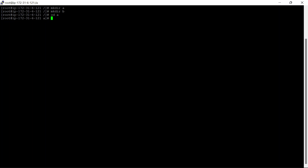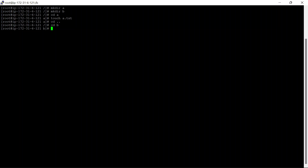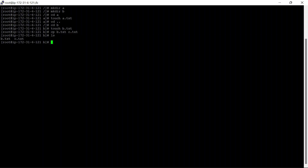Let's go to directory A first and create a text file, a.txt. Let's come out and go to directory B and create a text file. So first we will try to copy a text file within the same directory. For that we will use the cp command: b.txt, and copy it to c.txt. Now we will do ls — you can see the same file has been copied as c.txt.